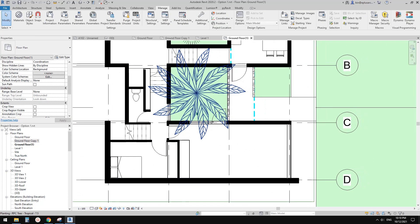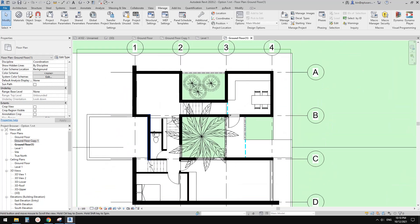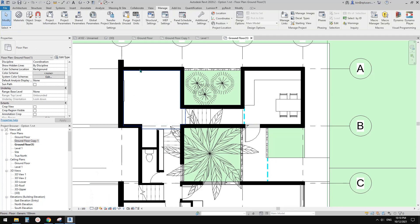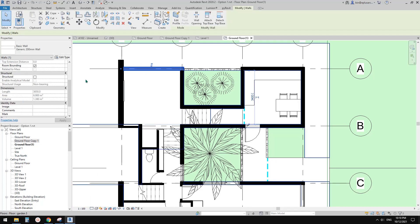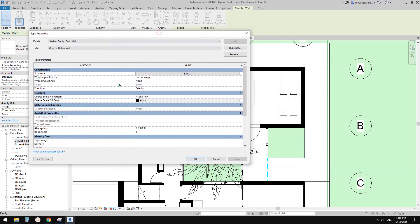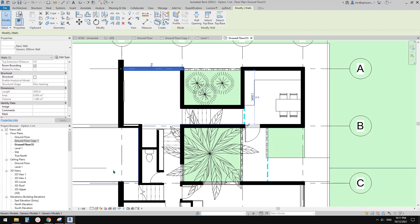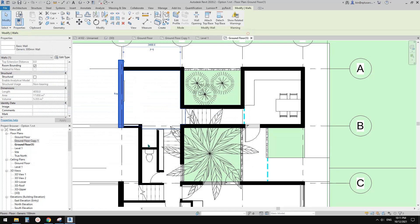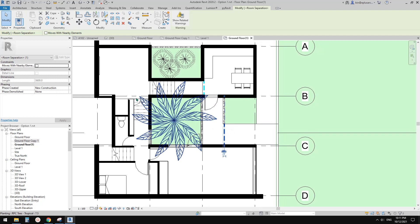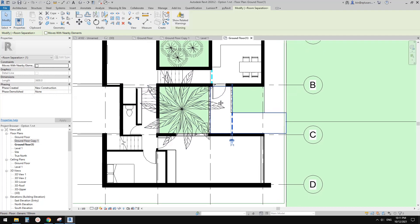In Coarse mode, we don't want to see all the material patterns. Under Coarse, the wall fill pattern is controlled here. If you select the wall and click Edit Type, you'll see the Coarse Scale Fill Pattern — currently it's set to black. You can change this. Under Coarse, change the fill pattern. That should be good.